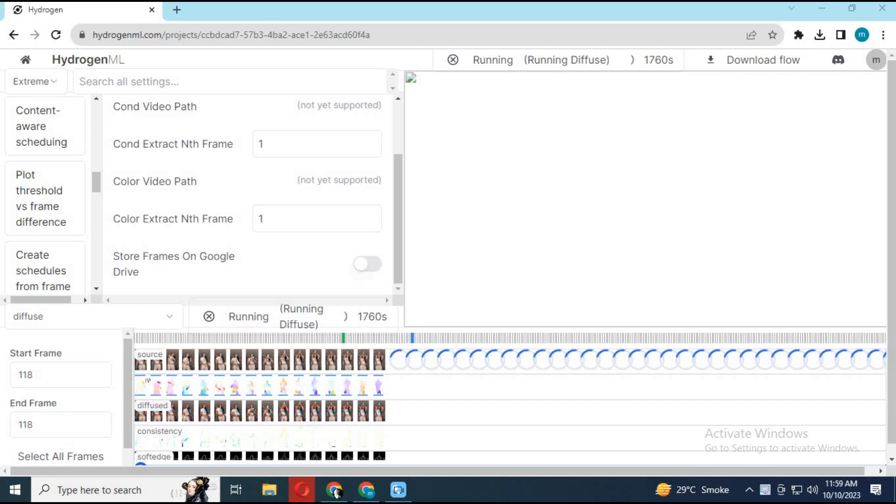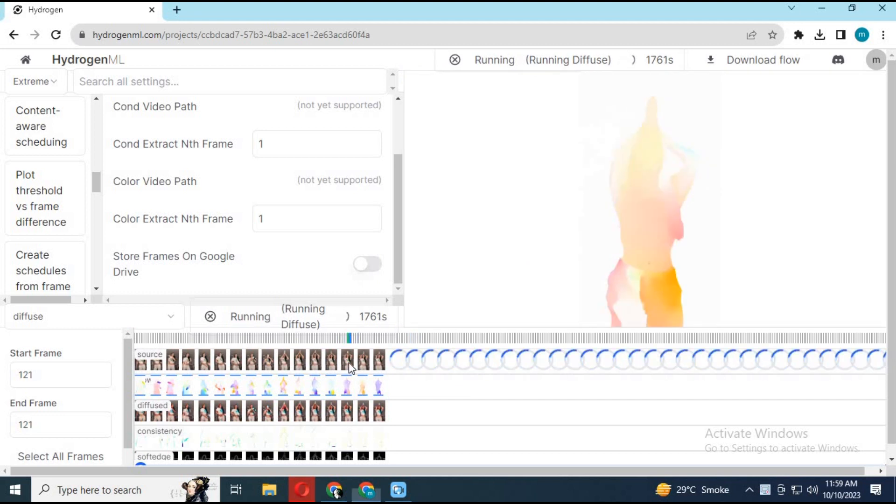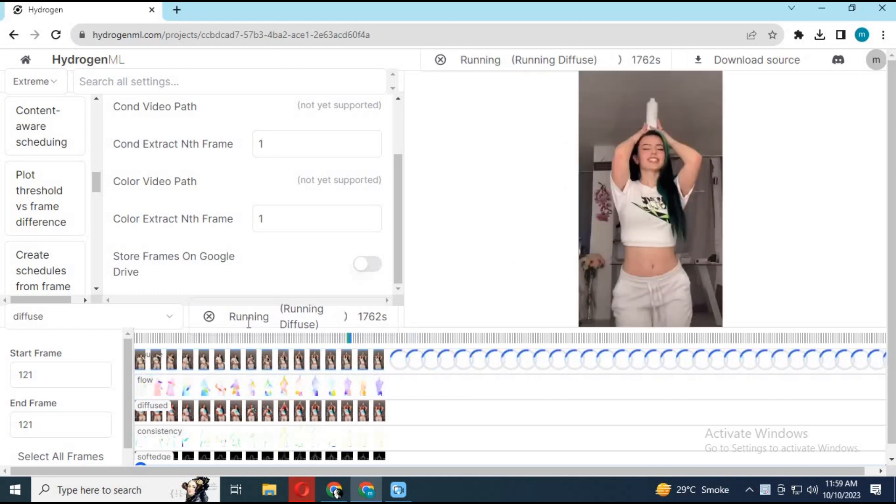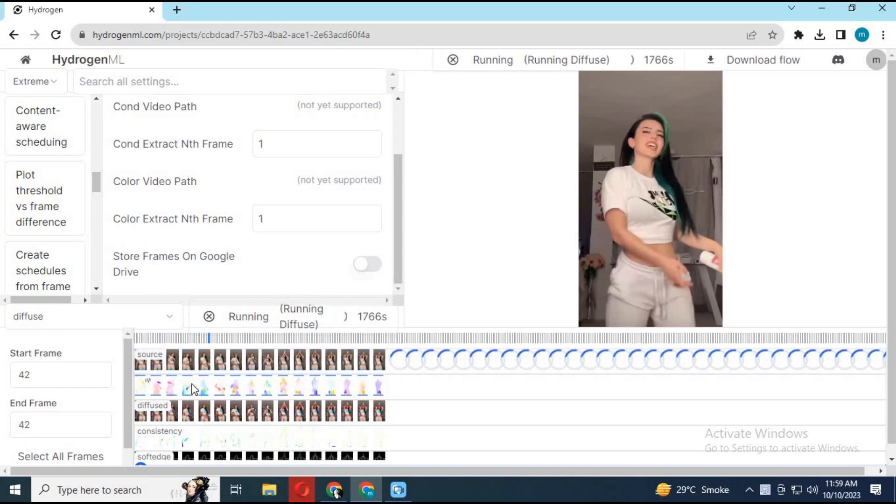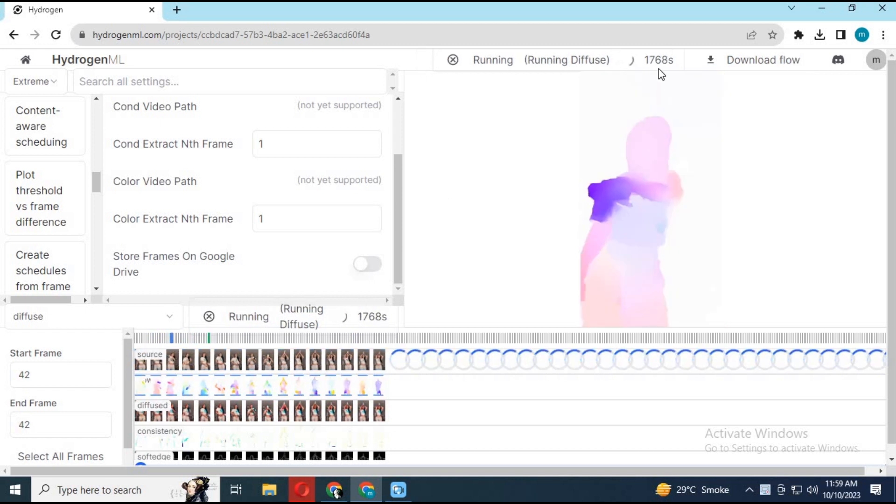After completing, you click on diffused or masked or sketch option to download it. You can download any time you want.